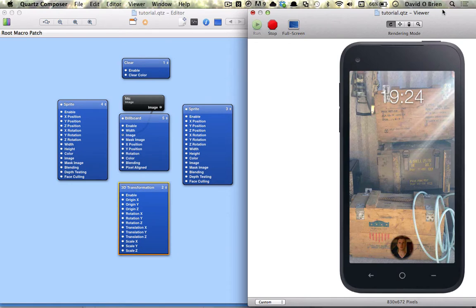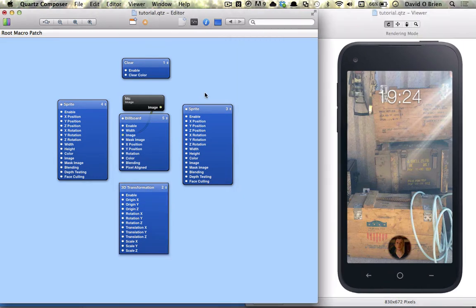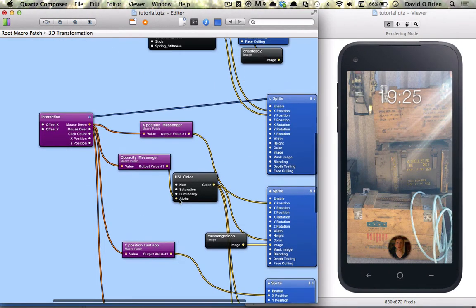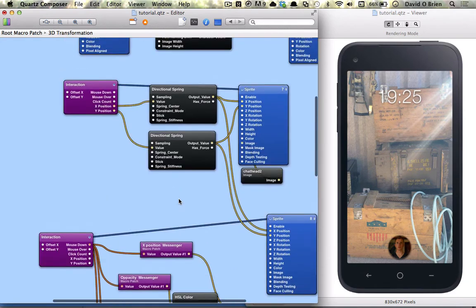So let's dive into the composition. So what we're going to do is go straight into our 3D transformation which has all our elements. And this should all be quite familiar to you.